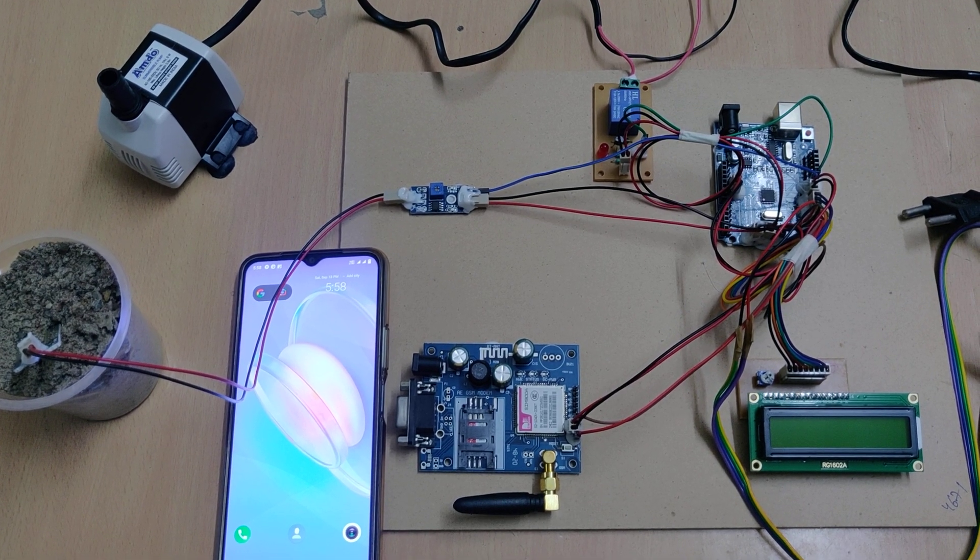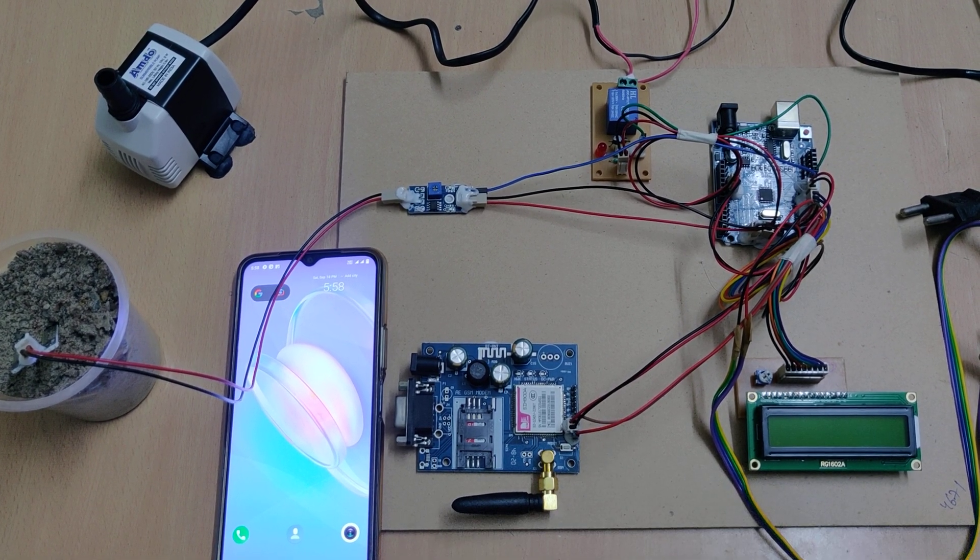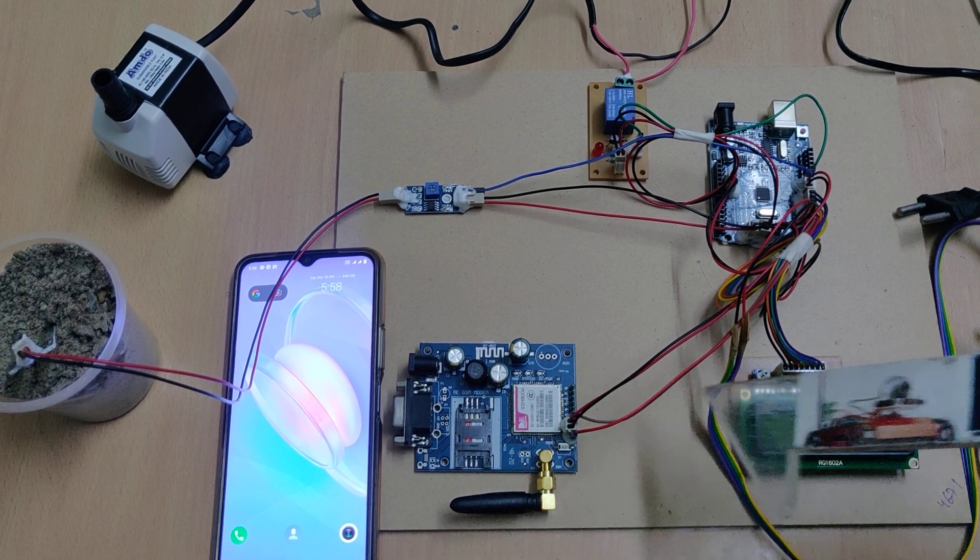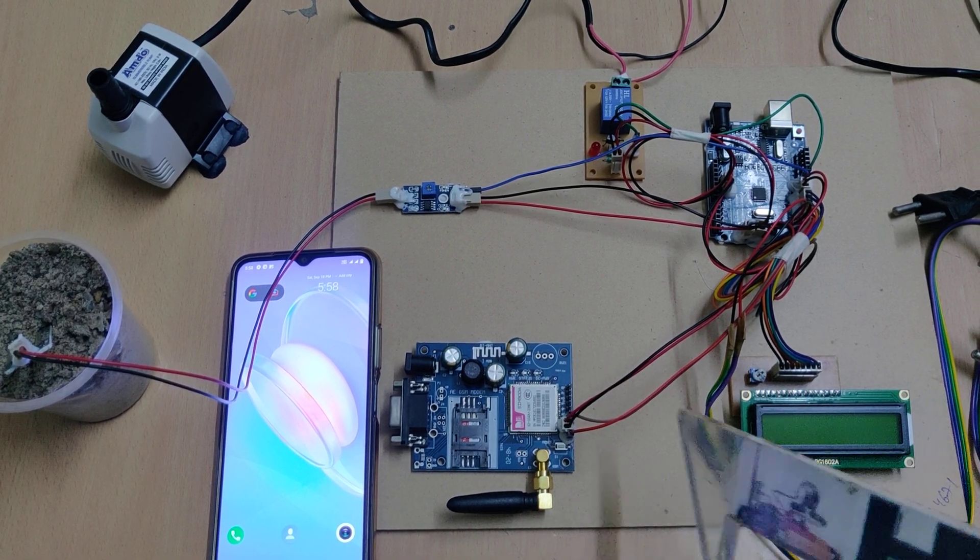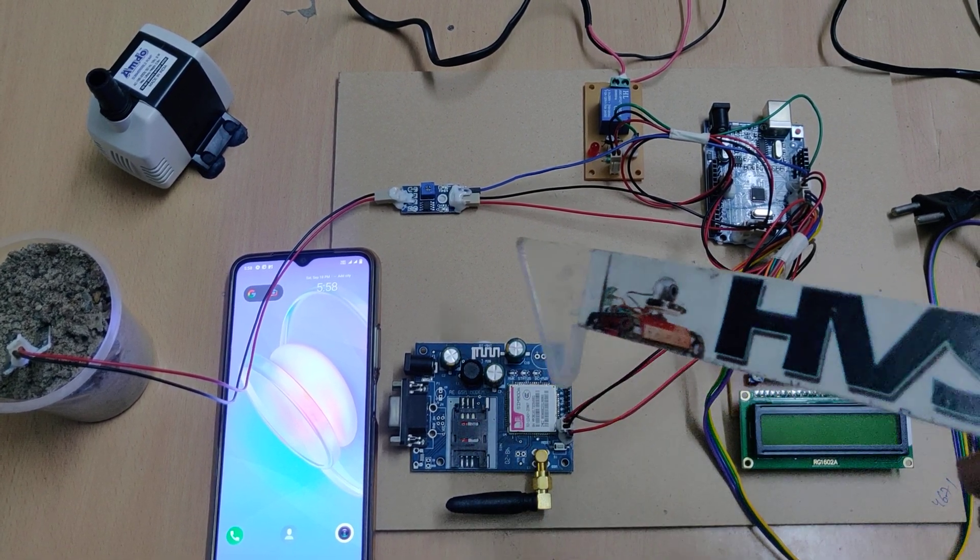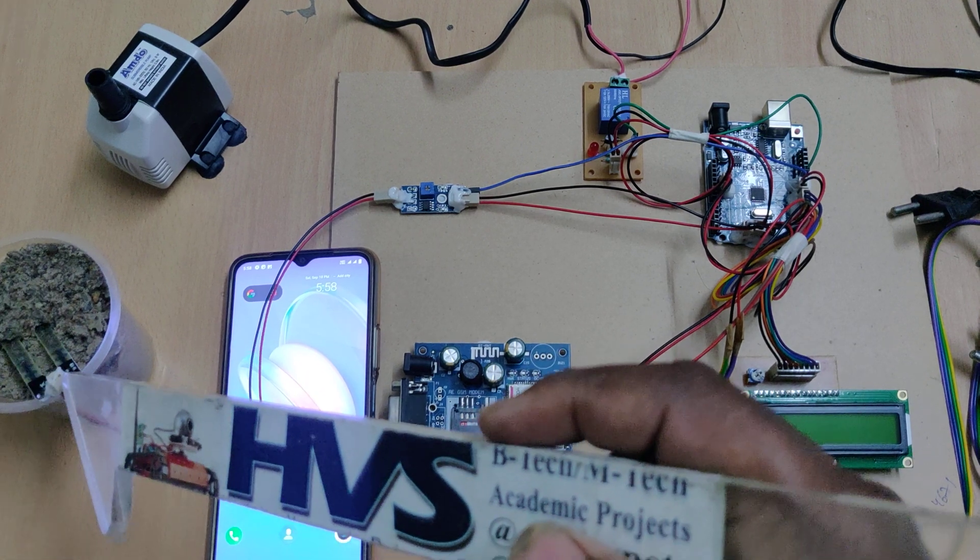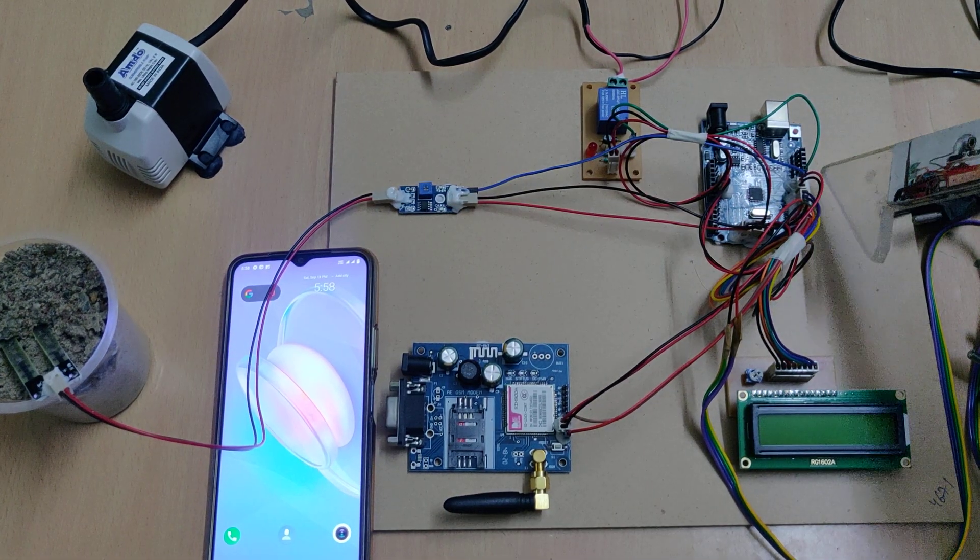Welcome to the project demonstration of an automatic irrigation system with SMS alerts and status display on the LCD screen. The main sensor is a soil moisture sensor which we interface to the 10th pin of the Arduino unit board.